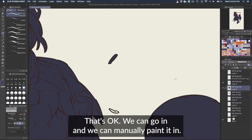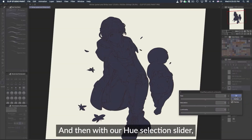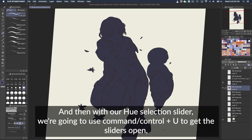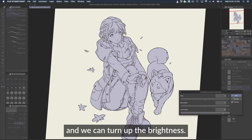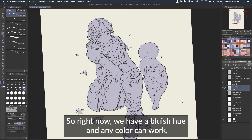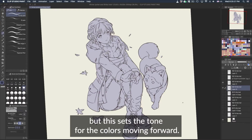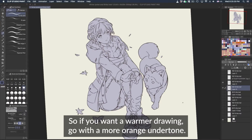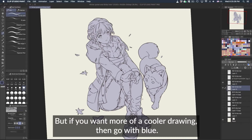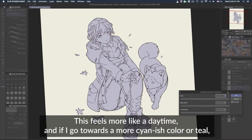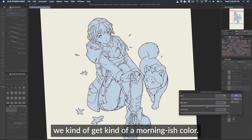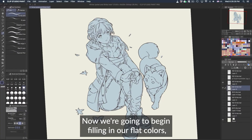We just want a solid shape. Then with our hue selection slider — Command or Control + U to get the sliders open — we can turn up the brightness. Right now we have a bluish hue, and any color can work, but this sets the tone for the colors moving forward. If you want a warmer drawing, go with a more orange undertone. If you want a cooler drawing, go with blue. I think I want a bluer undertone — this feels more like daytime. If I go towards a more cyan or teal color, we get kind of a morning-ish color. I like that feel.